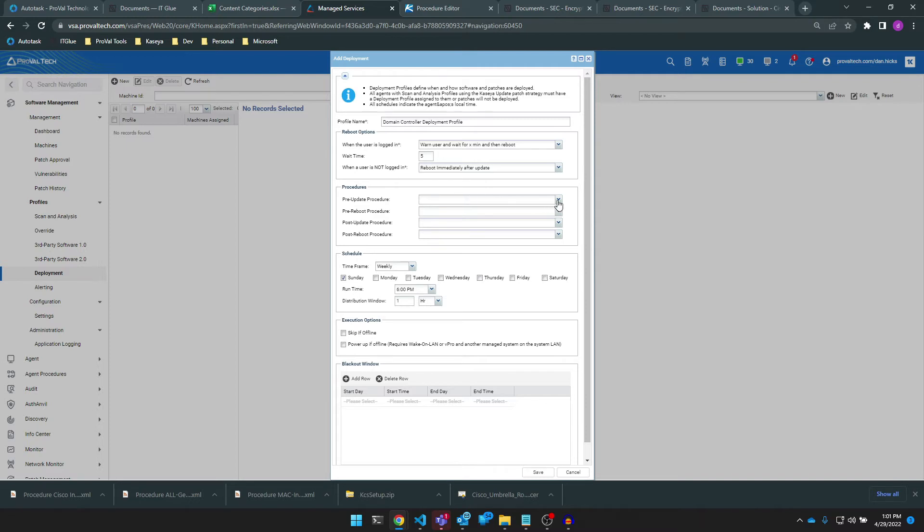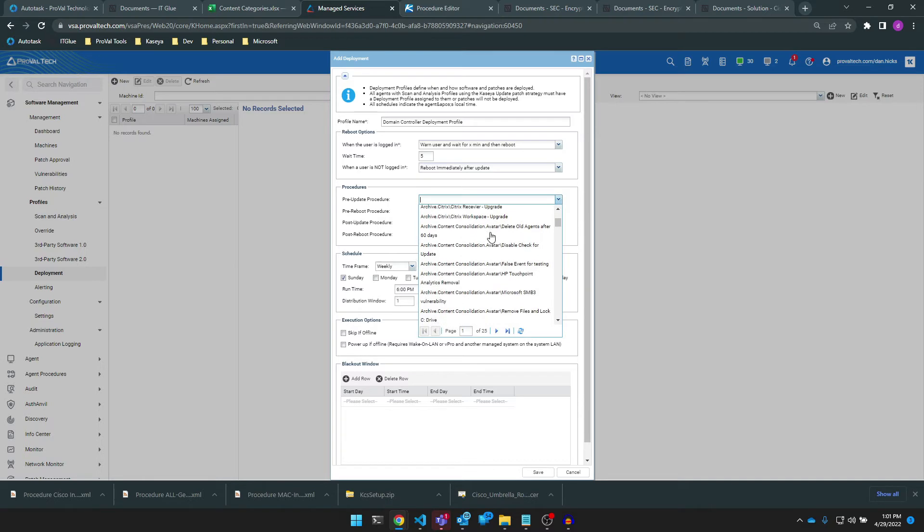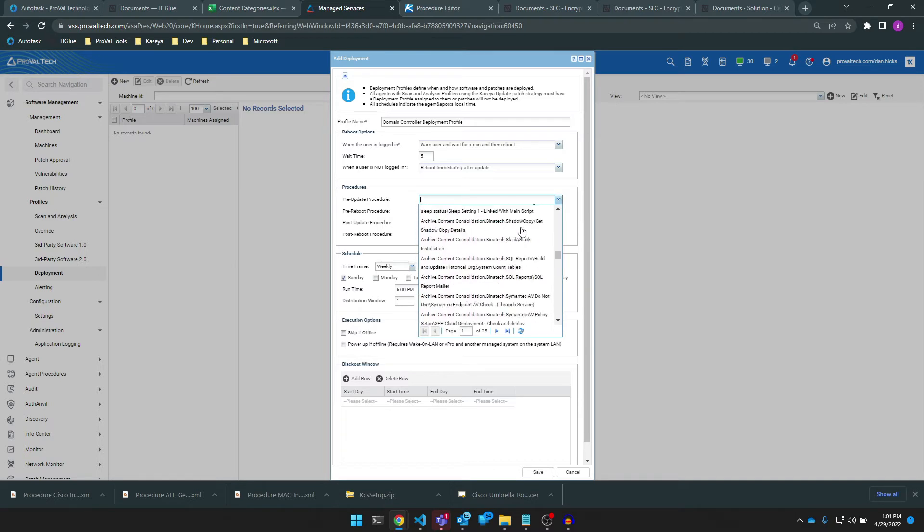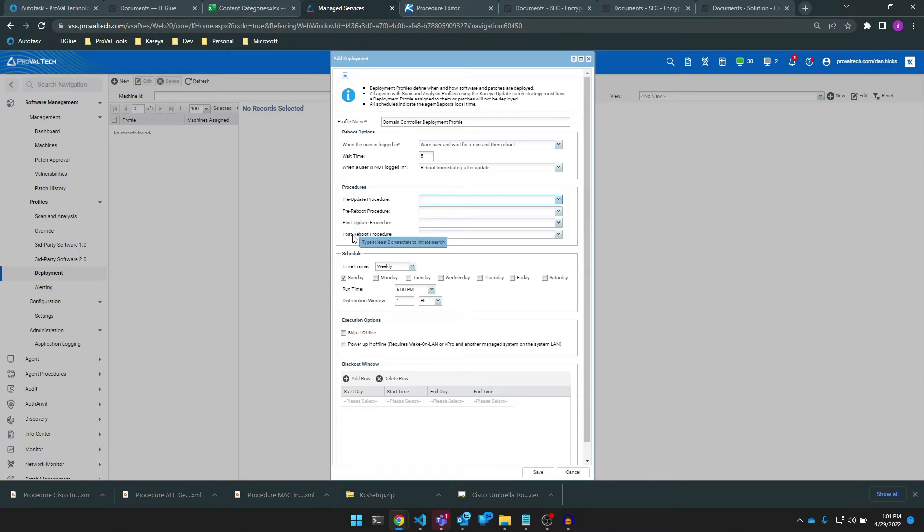Next, just like with our scan and analysis profile, we can schedule procedures to occur on the endpoint. Here though, we can choose to fire a procedure off before or after both the update or the reboot.